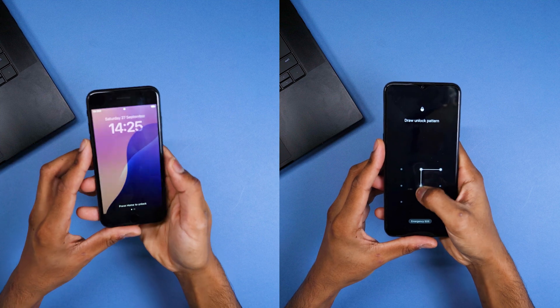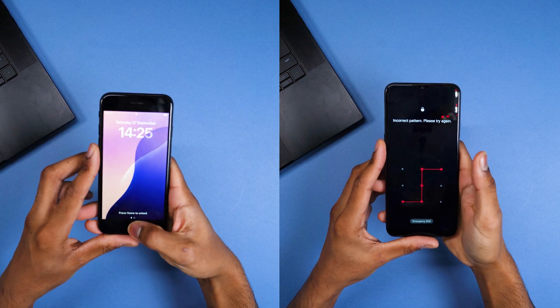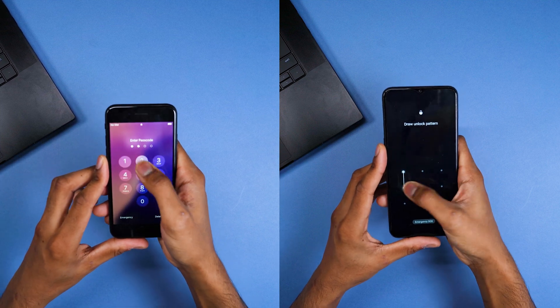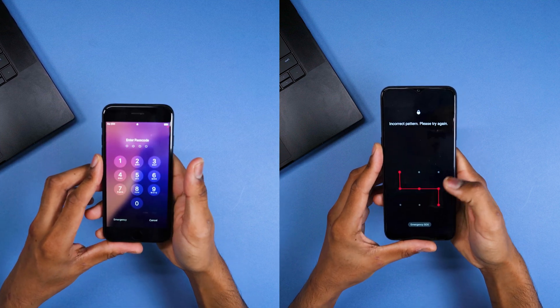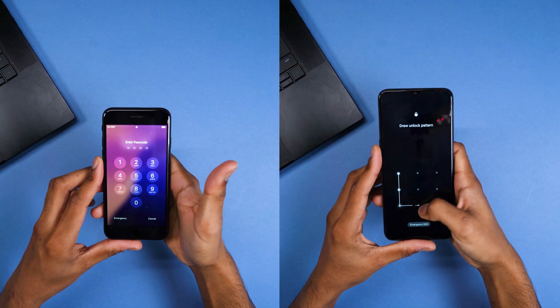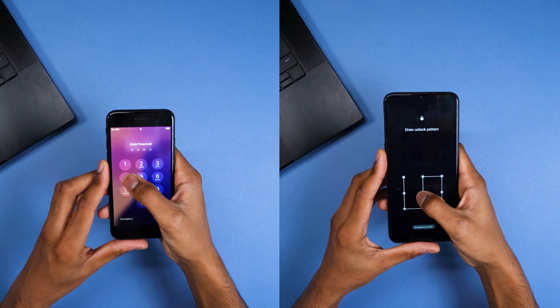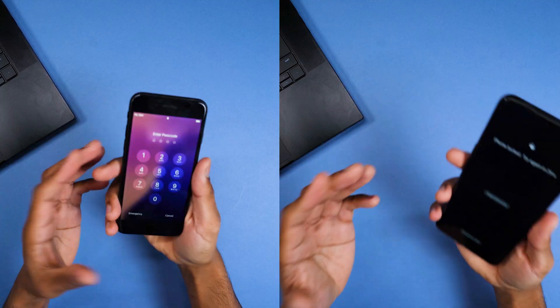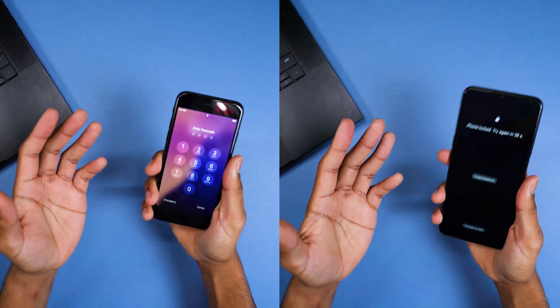Have you ever been locked out of your phone? Maybe you forgot your password, bought a second-hand phone that's still locked, or you just can't remember the screen code? Trust me, it happens to the best of us. But the good news is, you don't have to panic.